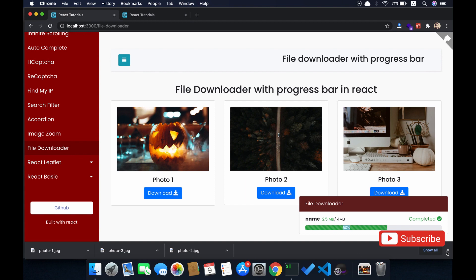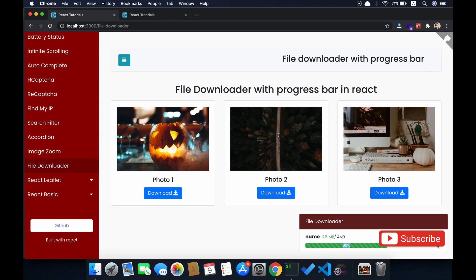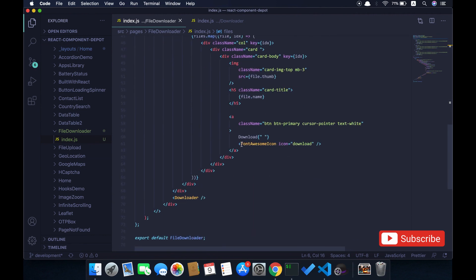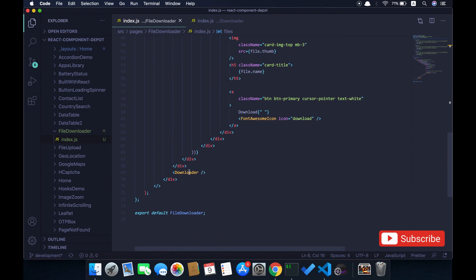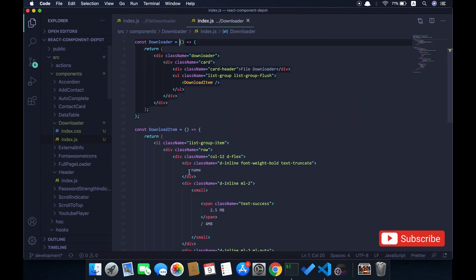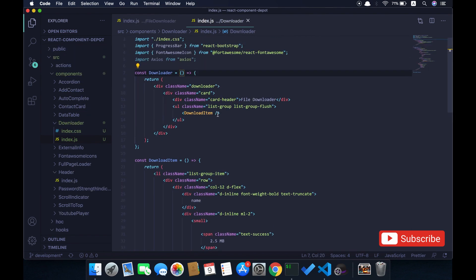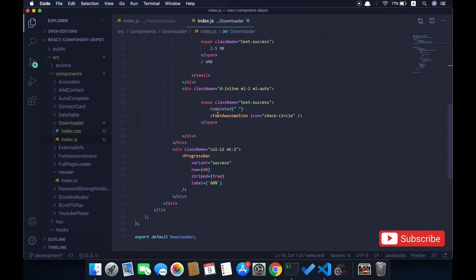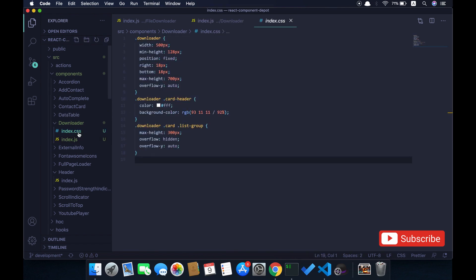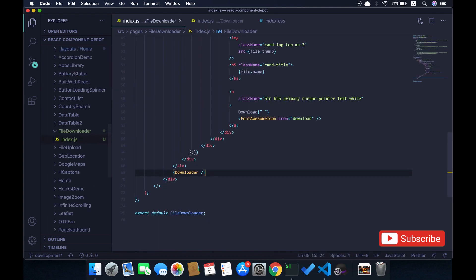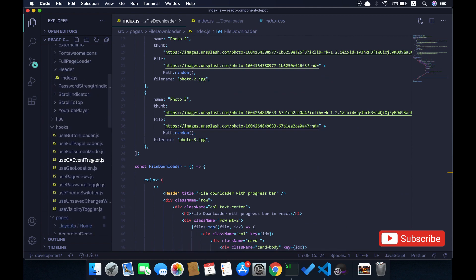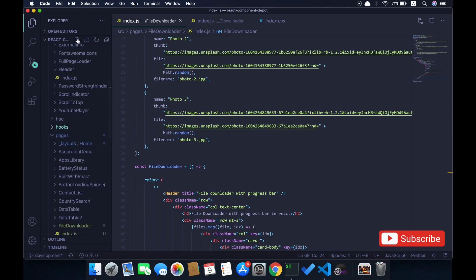This is the demo UI that I just built and I'm going to implement the JavaScript functionality over it. It has a simple container which holds the downloader component. The download component has a container called file downloader container and individual file items called download item. Here is the simple CSS I wrote for that.